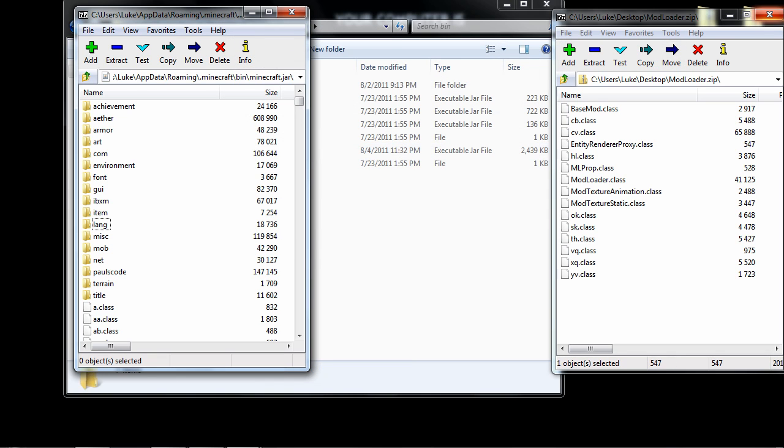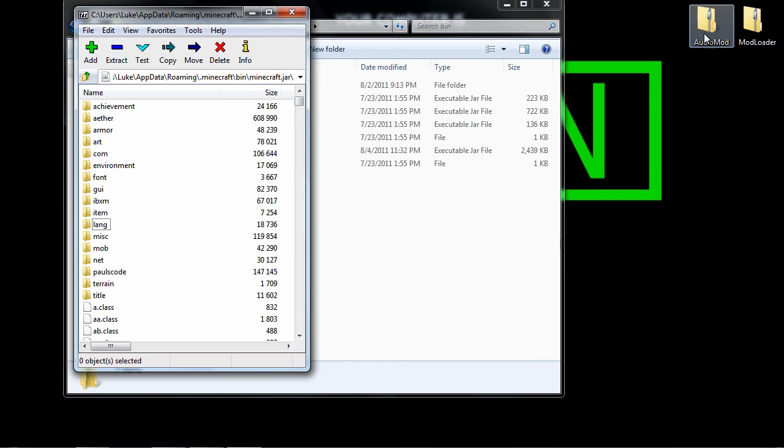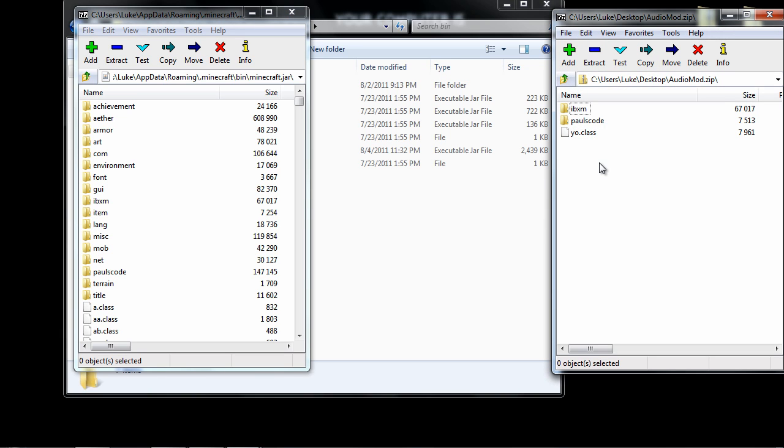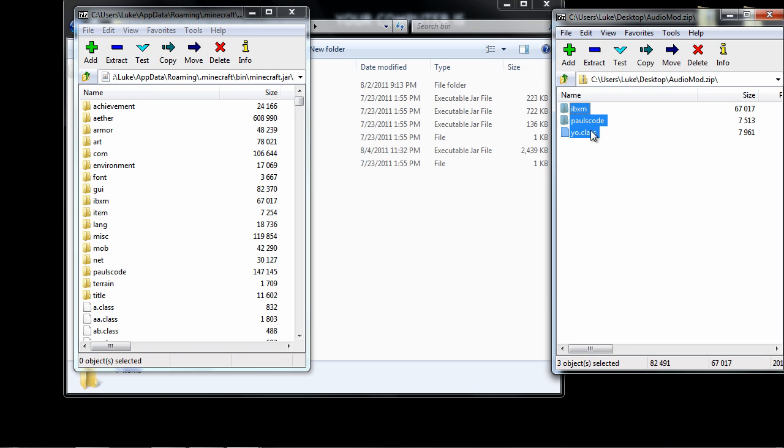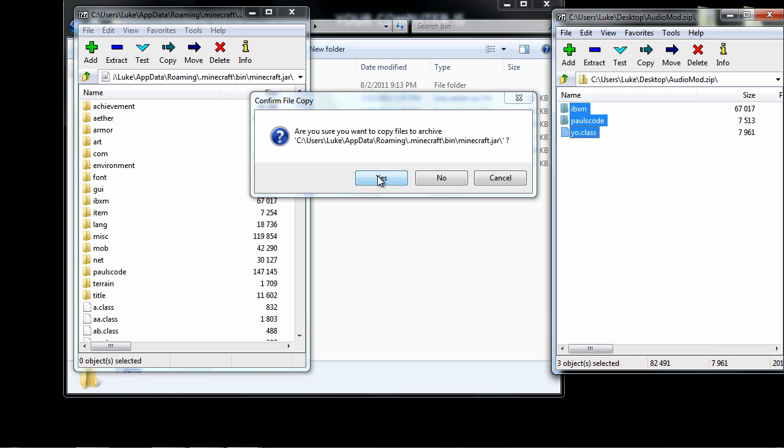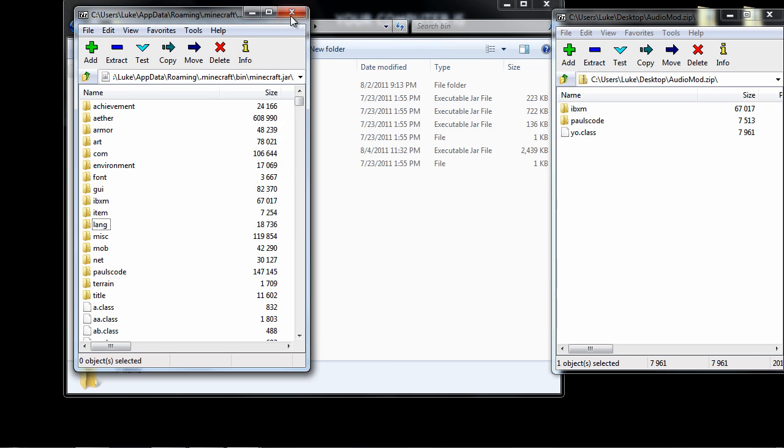Then you want to close out of that and go to AudioMod. You want to right click, go to 7-zip, go to Open Archive. You want to highlight all these files, all of them. Then just drag them from here to here and drop them. It's going to ask you if you want to copy them again. Just say yes.